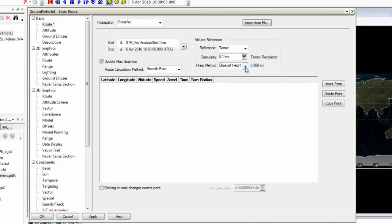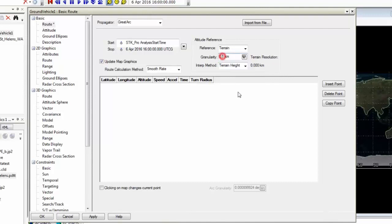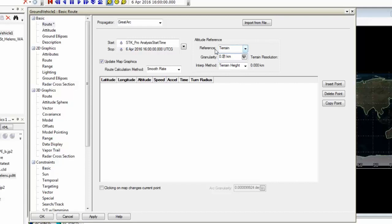So before I create my route, I want to set my interpolation method to incorporate the terrain height. My granularity is set to .01 kilometers. And I want to make sure my reference is set to terrain. Now I can hit apply.